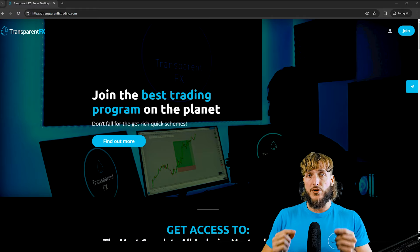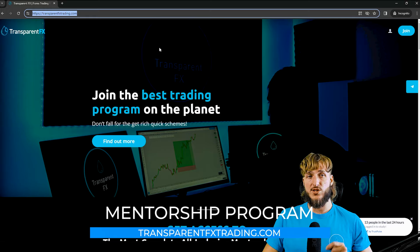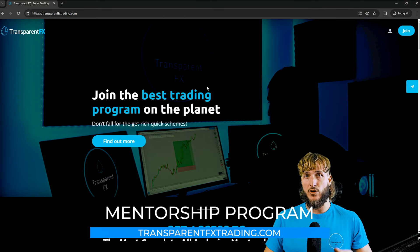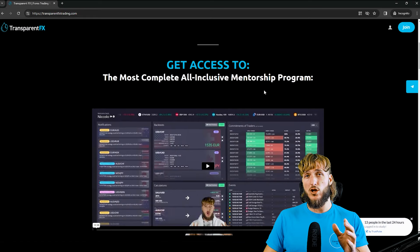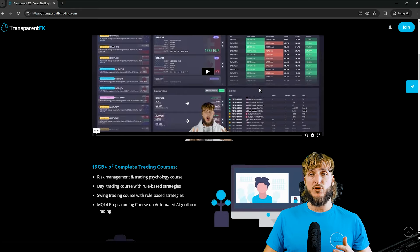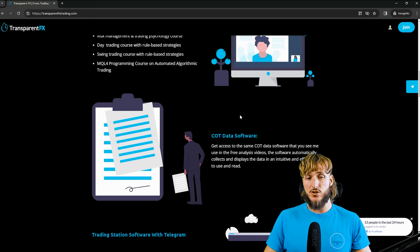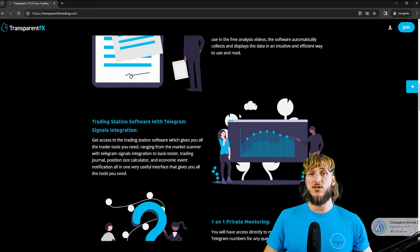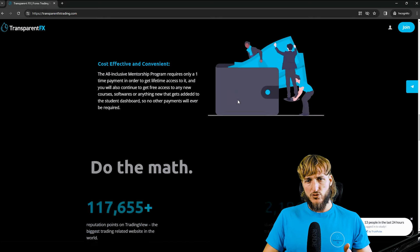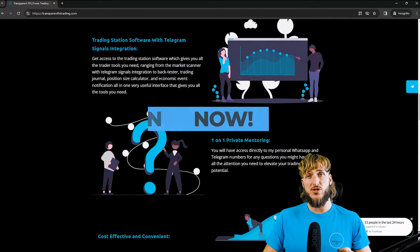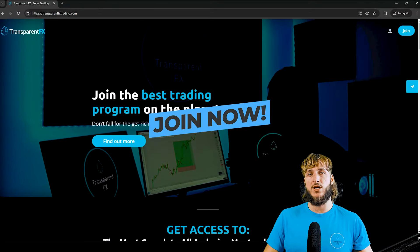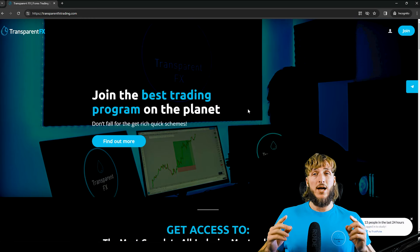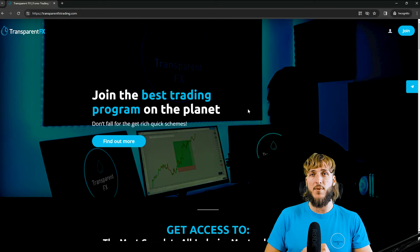Now if you want to learn more, I really suggest that you go and check out the transparenteffectstrading.com website, which is linked both in description and in my bio. Here you will have the possibility to gain access to the most complete all-inclusive mentorship program. And in this program, you have the possibility to gain access to all my trading courses, the COT data software, the trading station software with the Telegram signals integration, one-on-one private mentoring directly with me. And if you continue to scroll down on the website, past testimonials, you will see that you have the possibility to join and gain automatically access with the email and password that you will create during the registration process. So I really suggest to go and check it out as soon as possible. The link is both in description and in my bio, and I will see you in it.